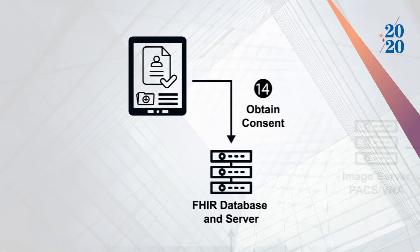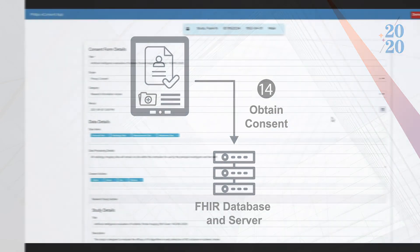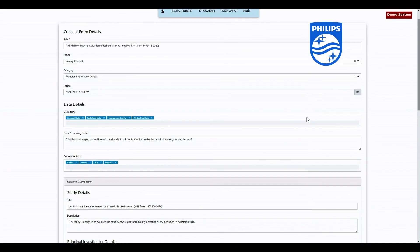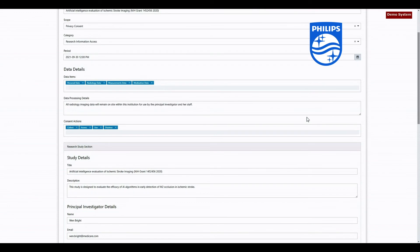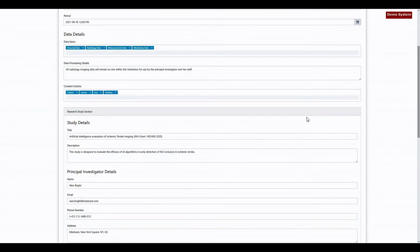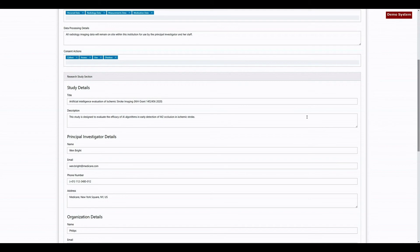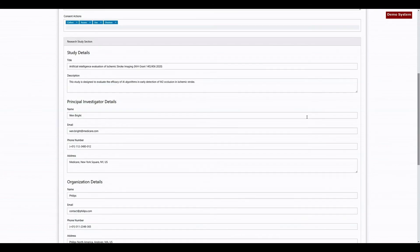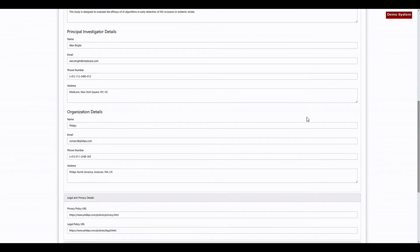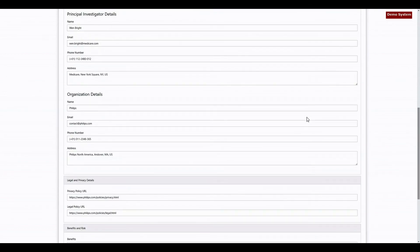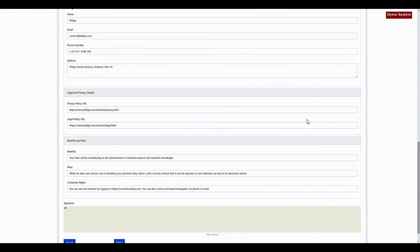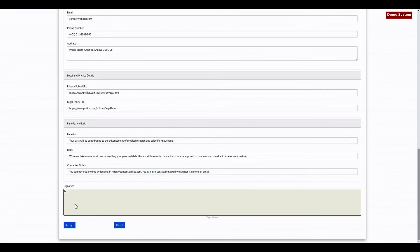Now back to our patient again. As Frank is preparing for discharge, he is given the option to participate in an AI research initiative for stroke detection by consenting to share his medical imaging. Using the Philips eConsent product, he reads and signs the research investigation form, which is then stored as a FHIR resource. This consent form images and reports are then discoverable by researchers.